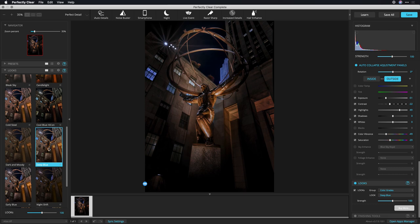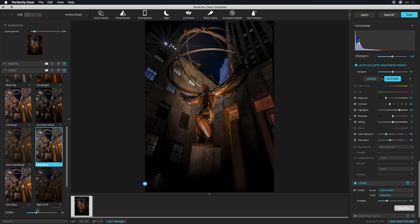I like this deep blue. And then with the strength slider here, I can adjust that to refine it until I get the overall look that I want.